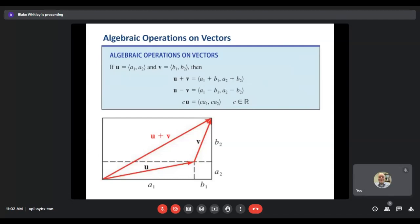Some algebraic operations on vectors: to add ⟨a1, a2⟩ and ⟨b1, b2⟩, add the horizontal components (a1 + b1) and the vertical components (a2 + b2). For subtraction, subtract the horizontal components (a1 − b1) and the vertical components (a2 − b2). To multiply by scalar c, multiply c by each component: ⟨c·a1, c·a2⟩. The visual at the bottom shows how this addition works out with those formulas.